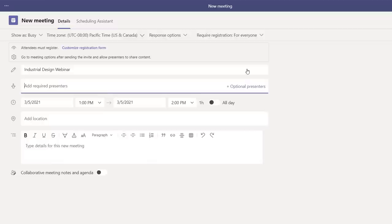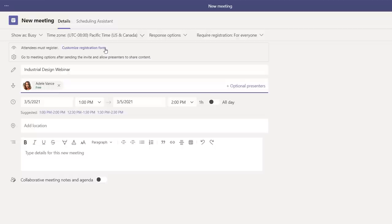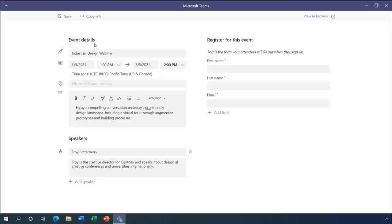Because I want to send everyone a registration link for the webinar, I'll go ahead and choose Require Registration and select this for everyone. From there, I'll name it Industrial Design Webinar. I'll invite another presenter, in this case, Adele, my co-presenter, and everyone else will be an attendee by default. Next, I'll customize the registration form for the webinar. This is the page people see when I send them the invitation. Now, for the sake of time, I've already filled in the description and added myself as a speaker. Every form requires the first and last name and an email for registration. I can add custom fields, or I can even add custom questions.